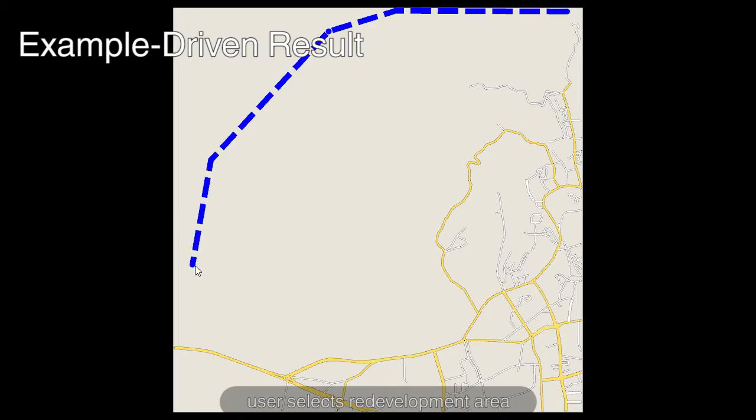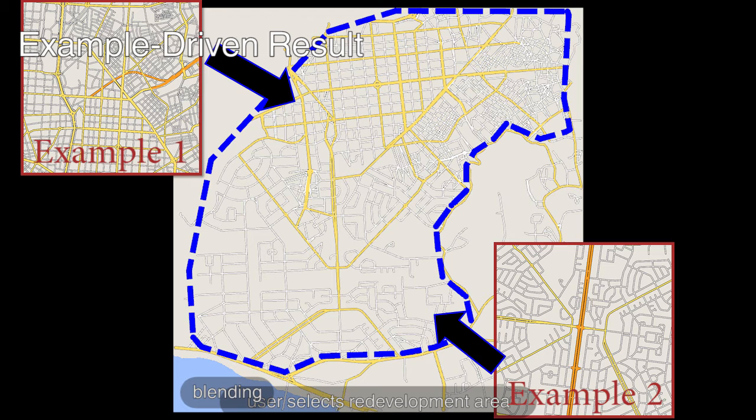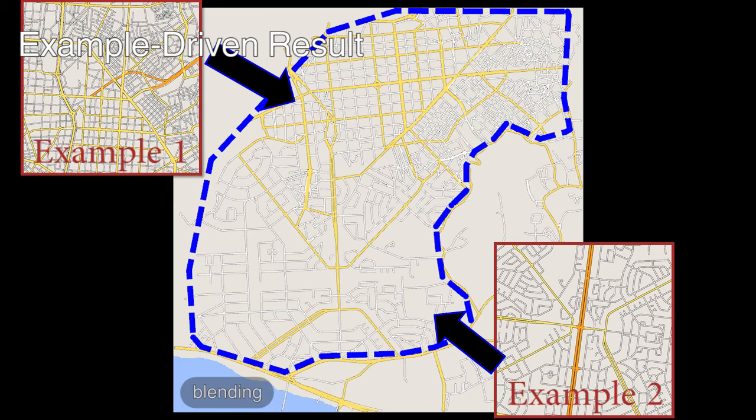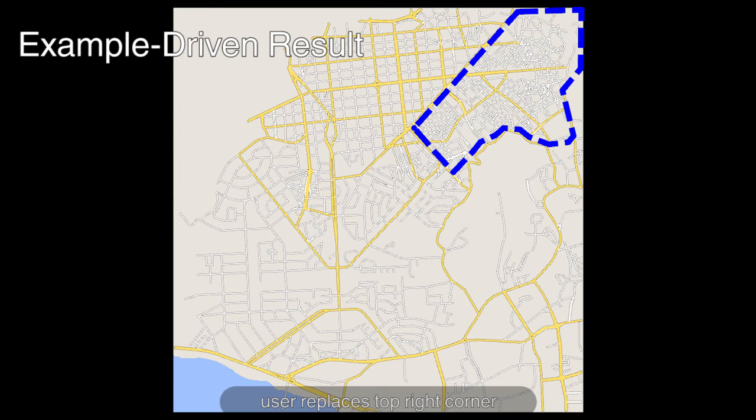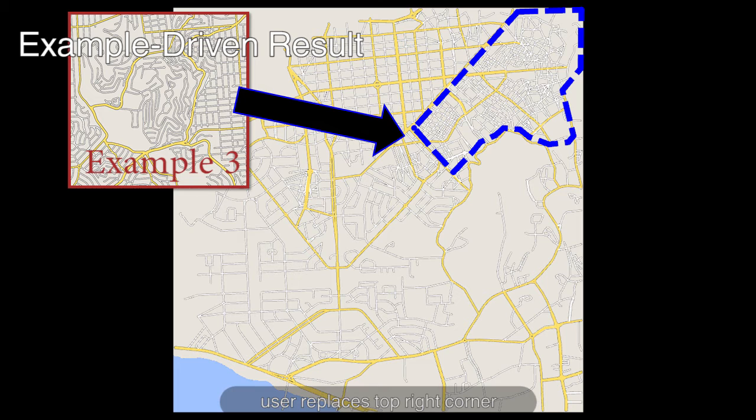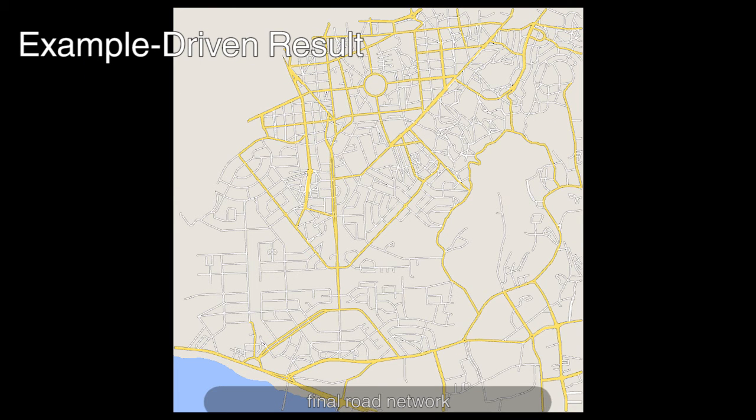In this final example, the user wishes to design the potential road growth of a city similar to Yangmen China, one of the 10 fastest growing cities in the world. The user selects a target area and source examples producing a new road network.